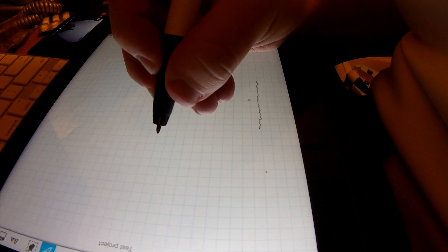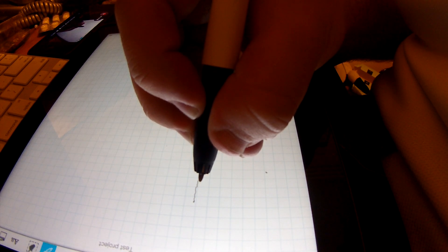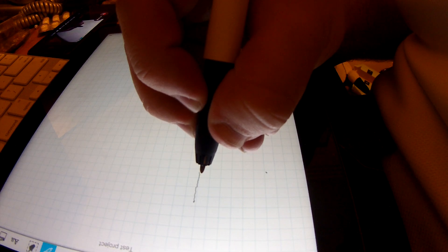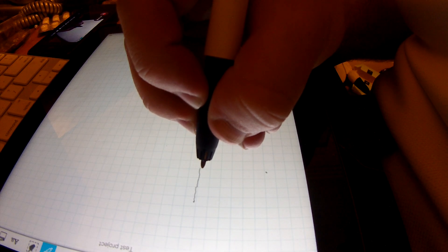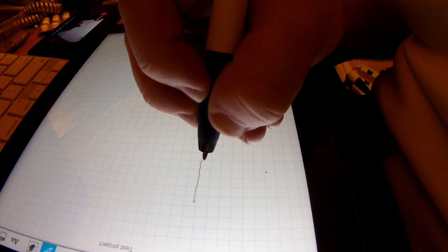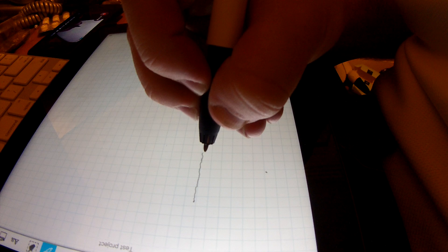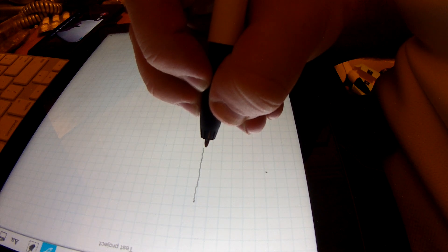Once again, if I just do an attempt at a straight line, as you can see, relatively straight, but as we go further down the canvas.